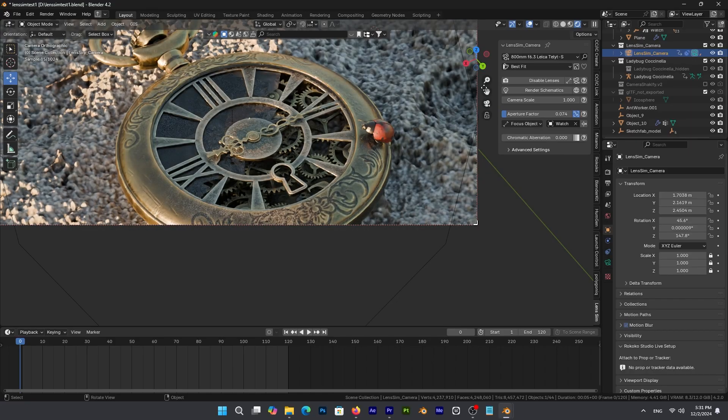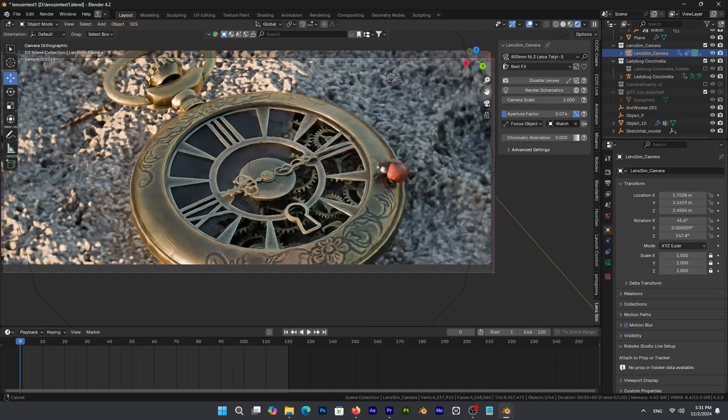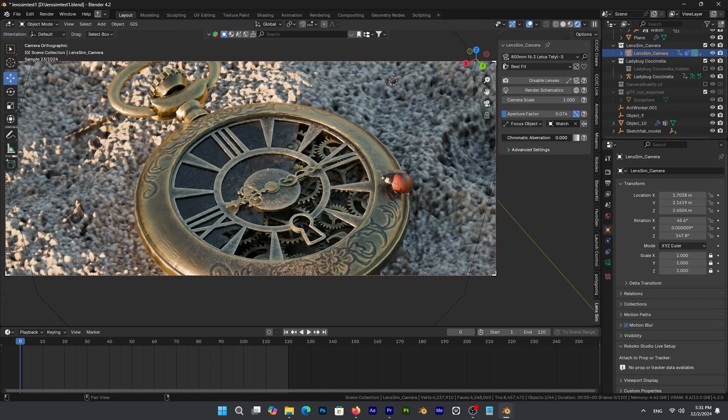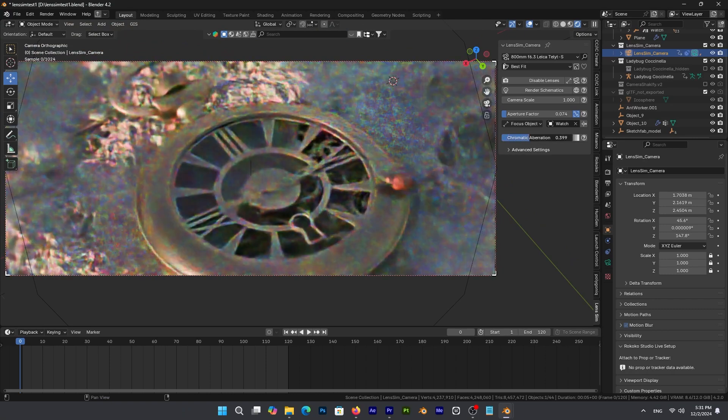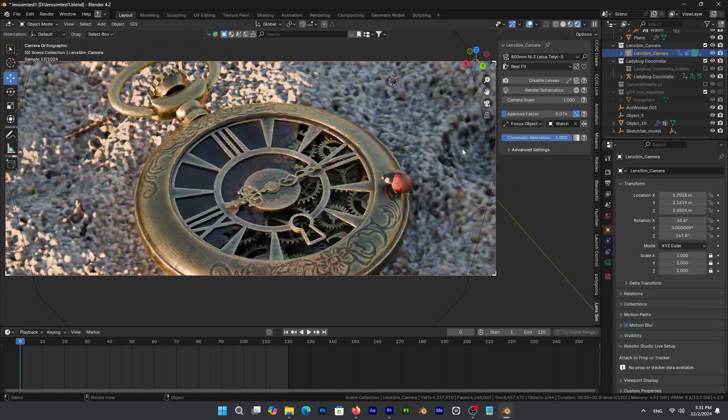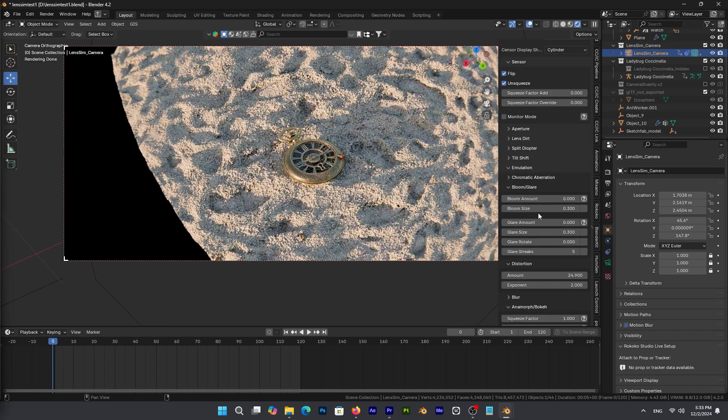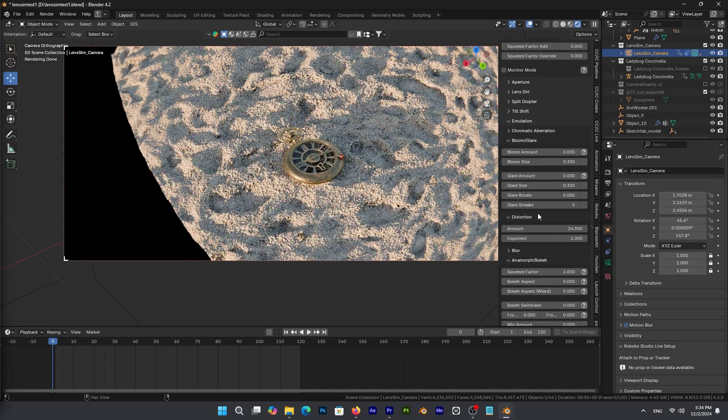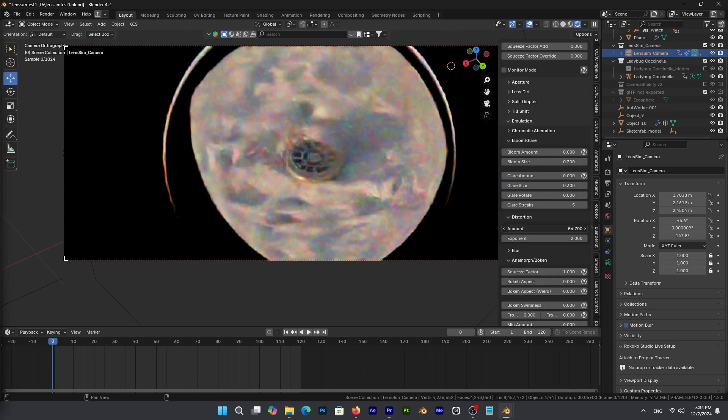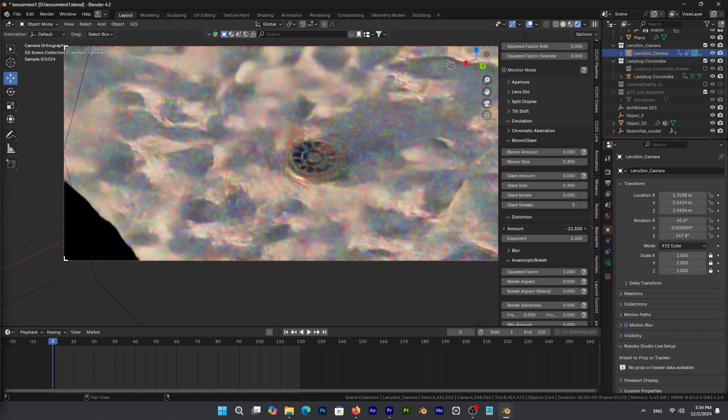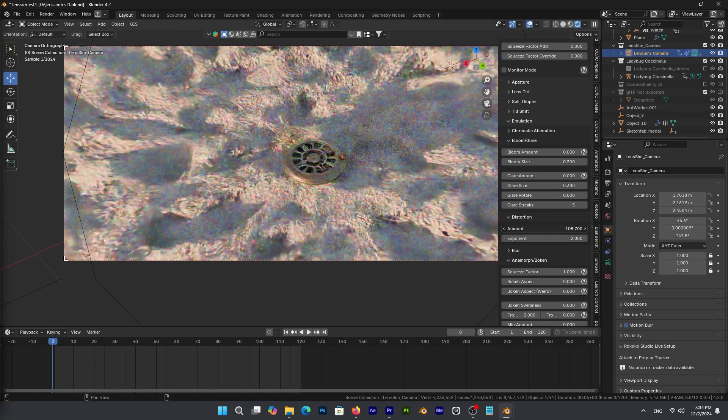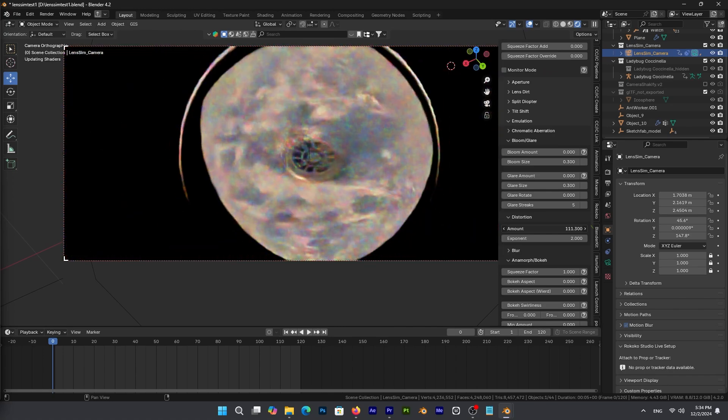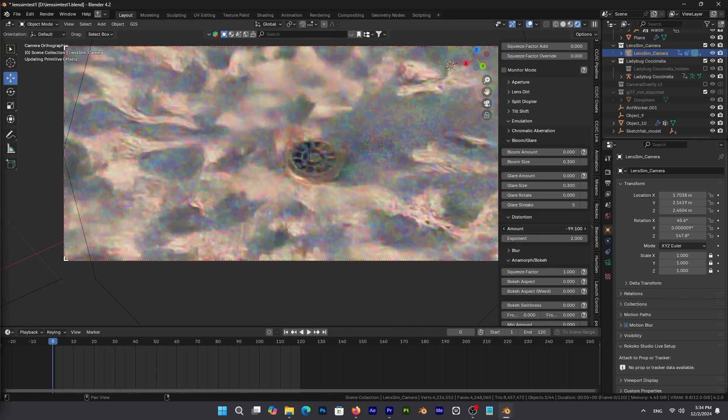The add-on also allows you to simulate chromatic aberration, and simply put that little bit of glowing red and blue that can be found in the edges of your highlights. LensSim also includes distortion effects like barrel distortion and pincushion distortion, which can be applied to your lenses for a more realistic and creative look.